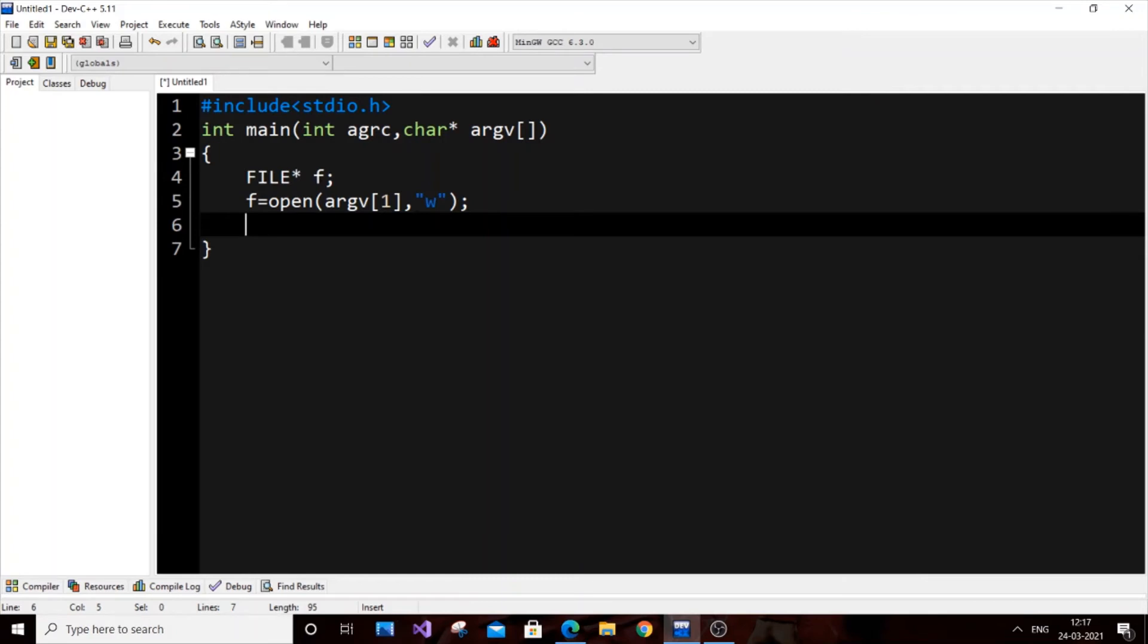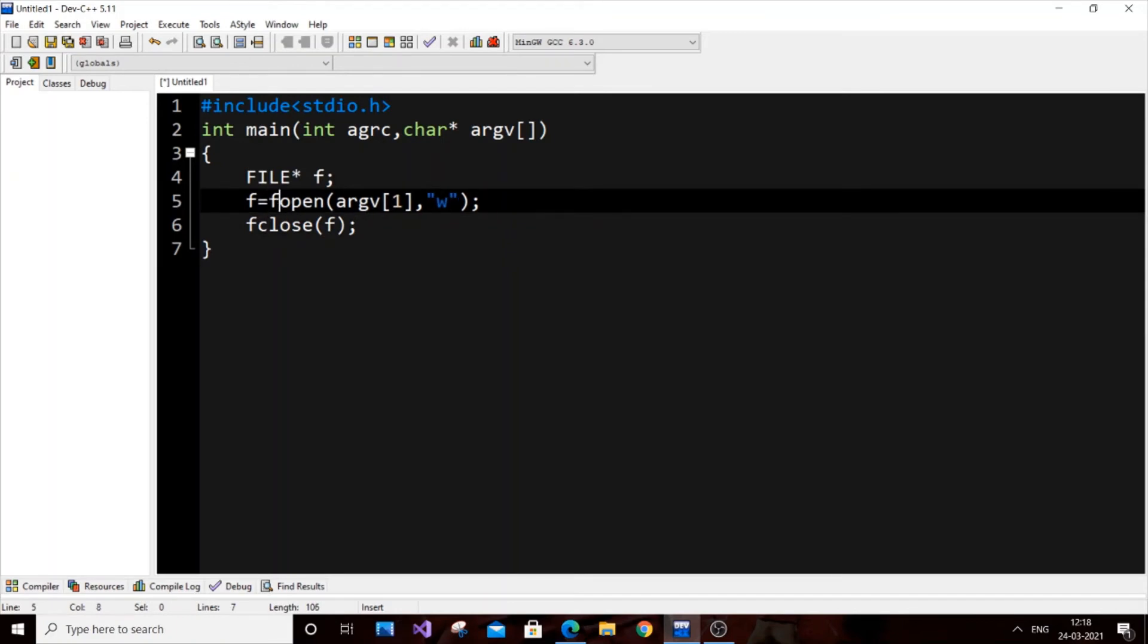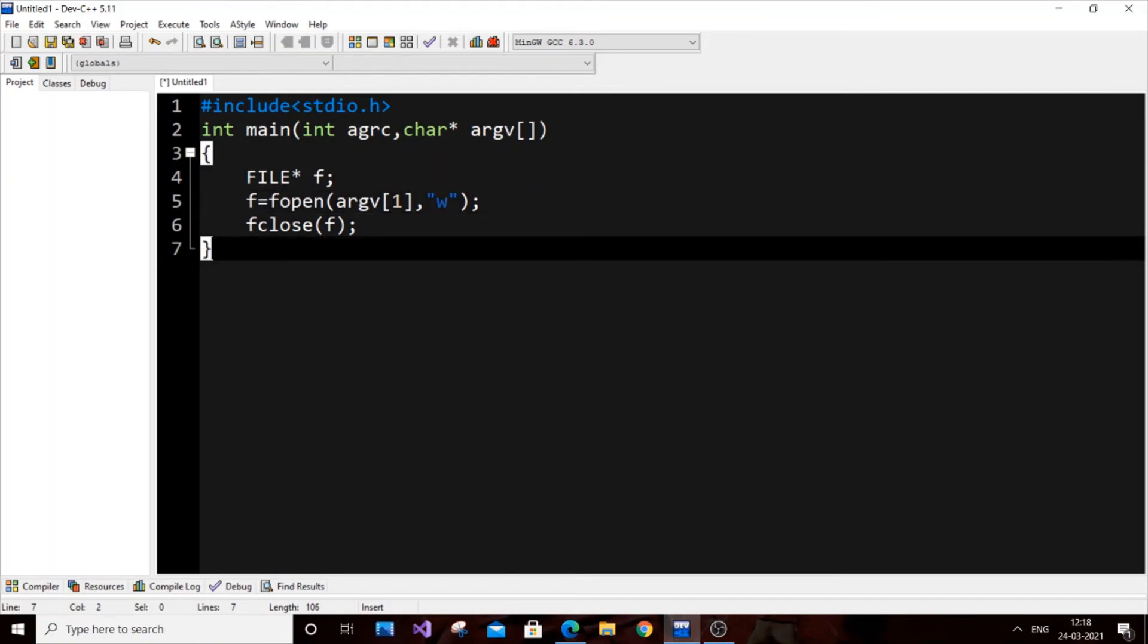And just close it—that's the code. fclose and just pass the file variable name fptr. And it's fopen, actually—not open, it's fopen.